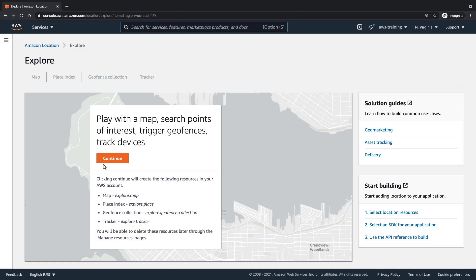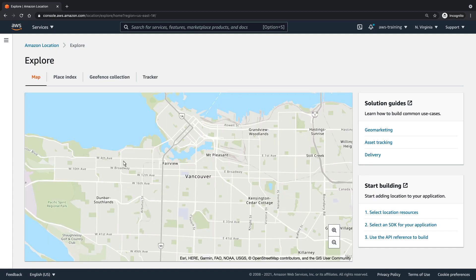The Amazon Location Explore page is an interactive tool that you can use to start experimenting with the service. The tool automatically creates a map, a place index, a geofence collection, and a tracker in your AWS account. We'll take a brief look at each.